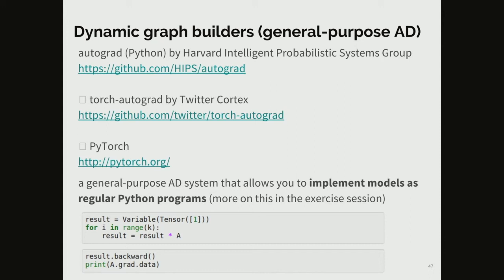This is a recent development in the machine learning community. It started with Autograd, a little Python project at Harvard, then the same people implemented it on top of the Torch deep learning framework, introducing general-purpose reverse mode automatic differentiation. PyTorch came out of this lineage — it is a reimplementation of the whole Torch framework taking into account this automatic differentiation idea. This is a very important development and I expect other deep learning frameworks to follow.